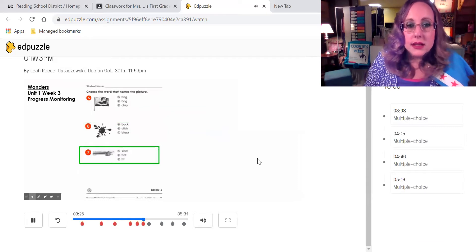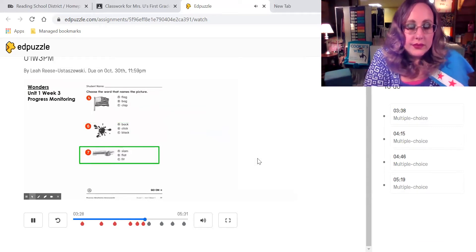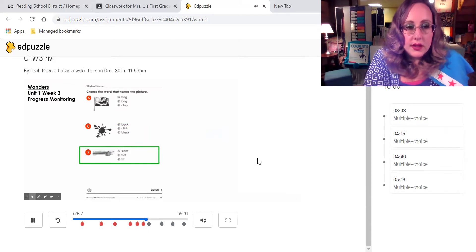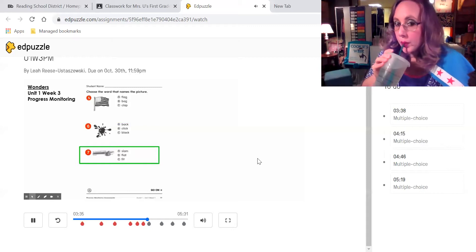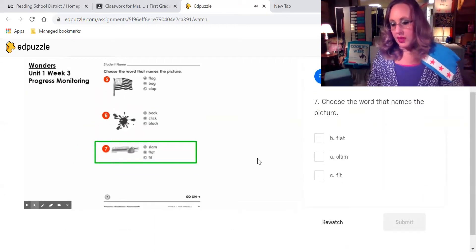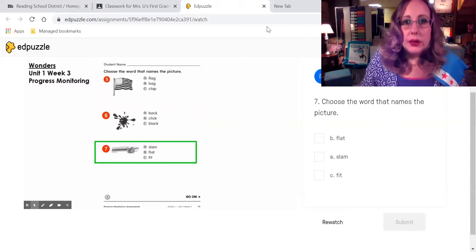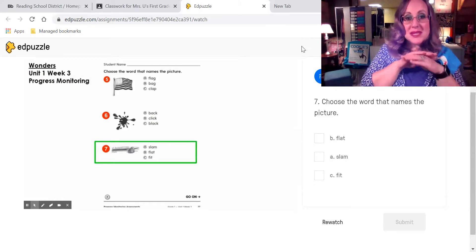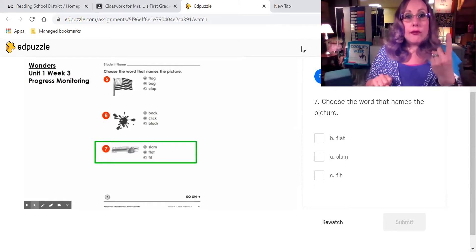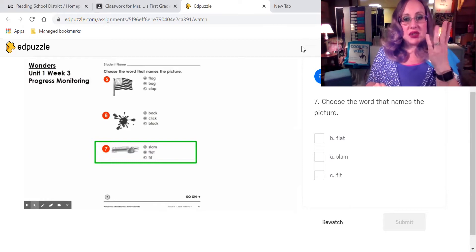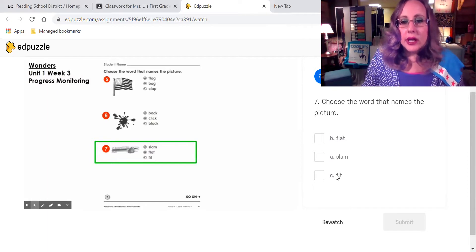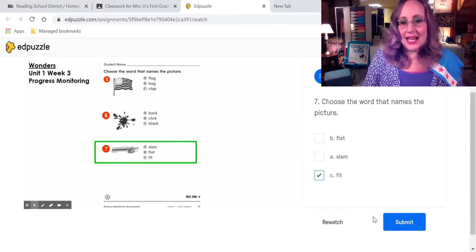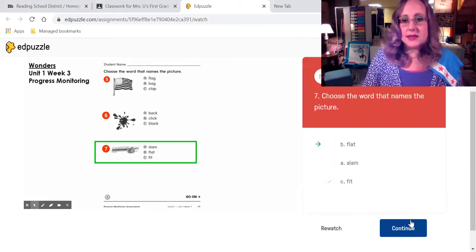Question number seven. I will say the name of the picture. Flat. Read the three answer choices. Select the word that names the picture. We are looking for the word flat. Estamos buscando la palabra flat. F-L-A-T. Find the word over here that says F-L-A-T. Haga click al lado de las letras y entonces submit.